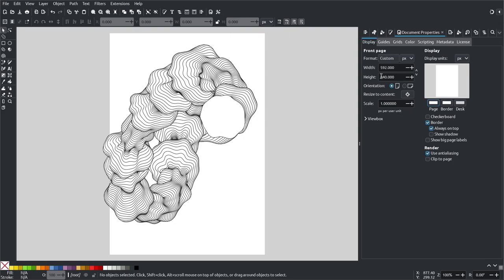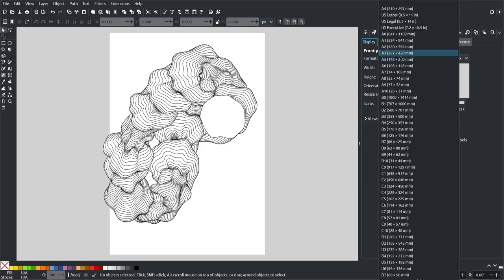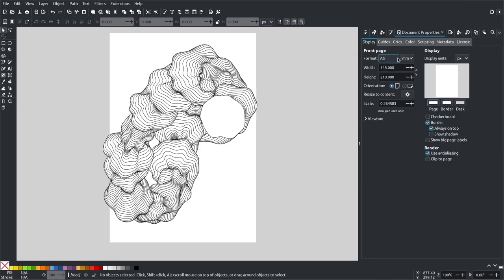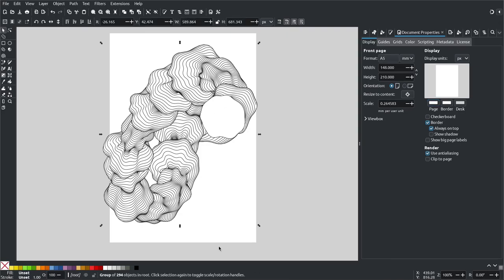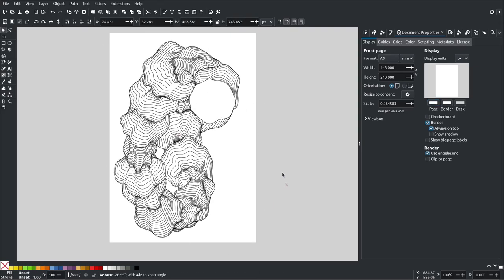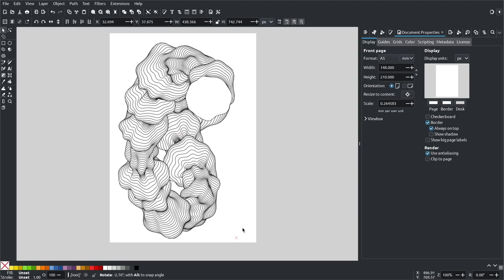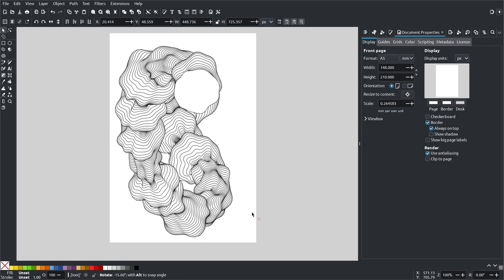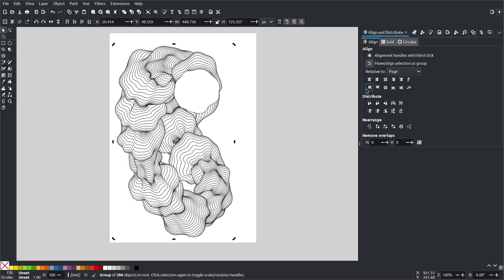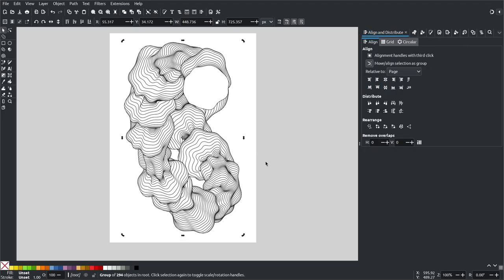And here the paper should be A5 because that's the size of my paper. I'm gonna rotate this, I don't know maybe like this. I'm gonna center it and size it. Maybe like that, like this. Yeah, okay.